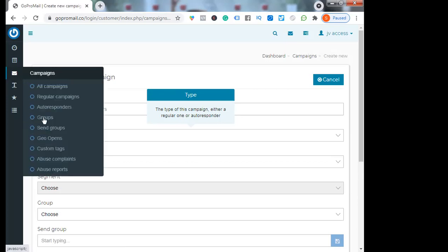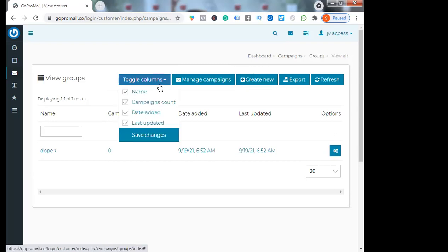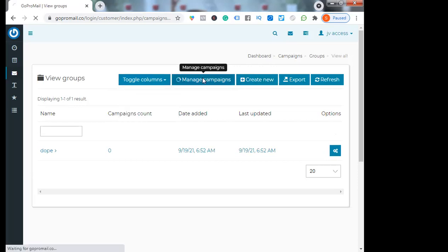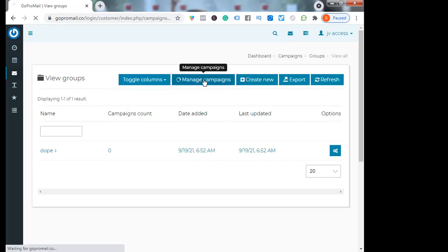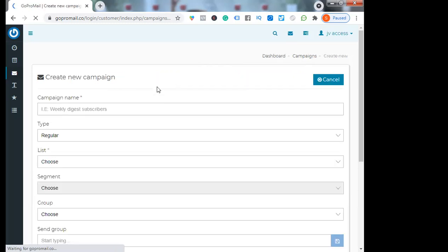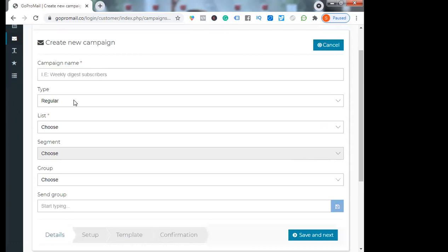You can create groups. Manage campaign, create, toggle columns. Name, campaign count, date added, date updated. There are a lot of options here. You can manage, create new campaign. Type - regular or with autoresponder. You can add from autoresponder or regular message. This is the list where you can add your list here. Then you can send to that list.